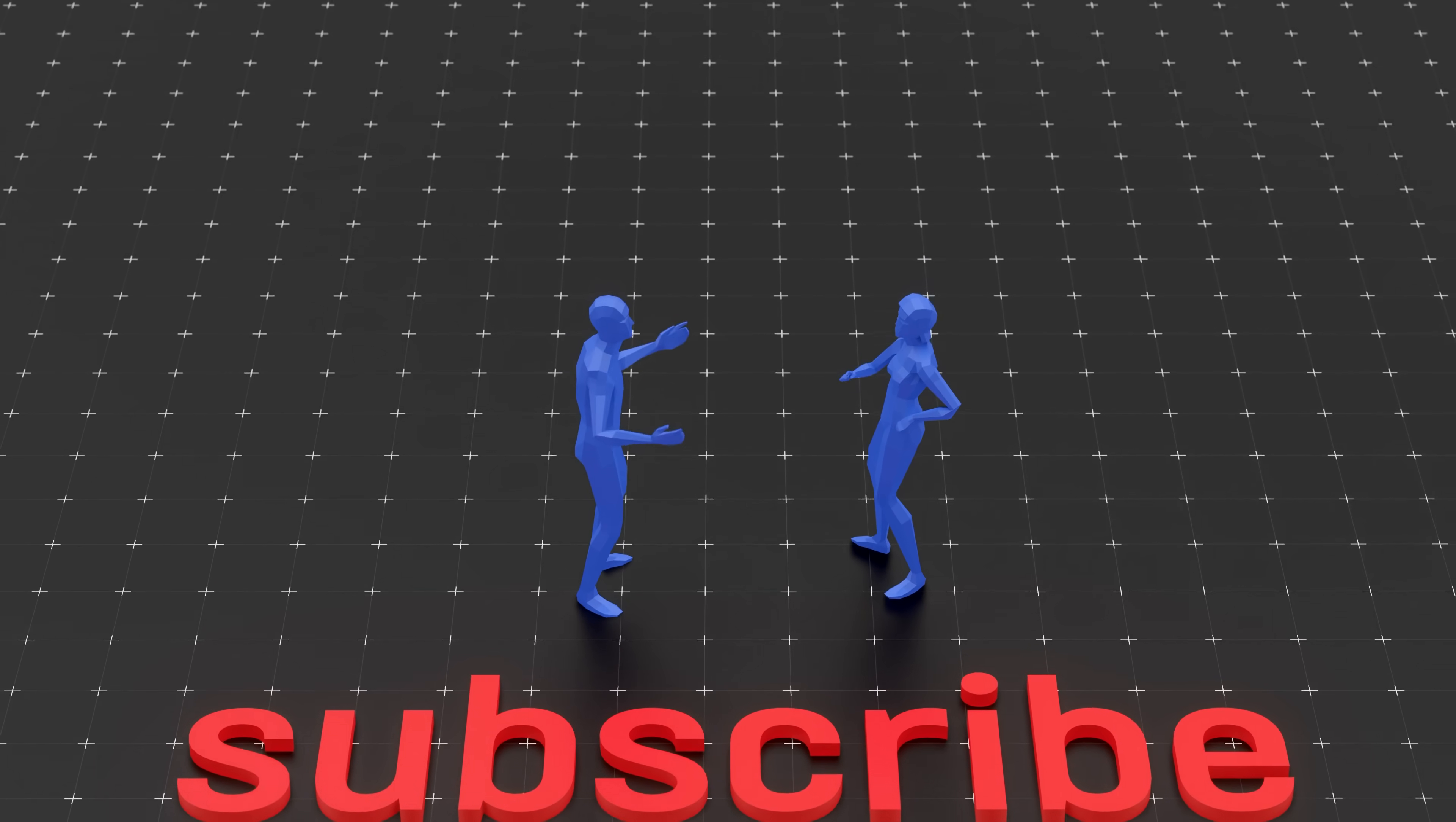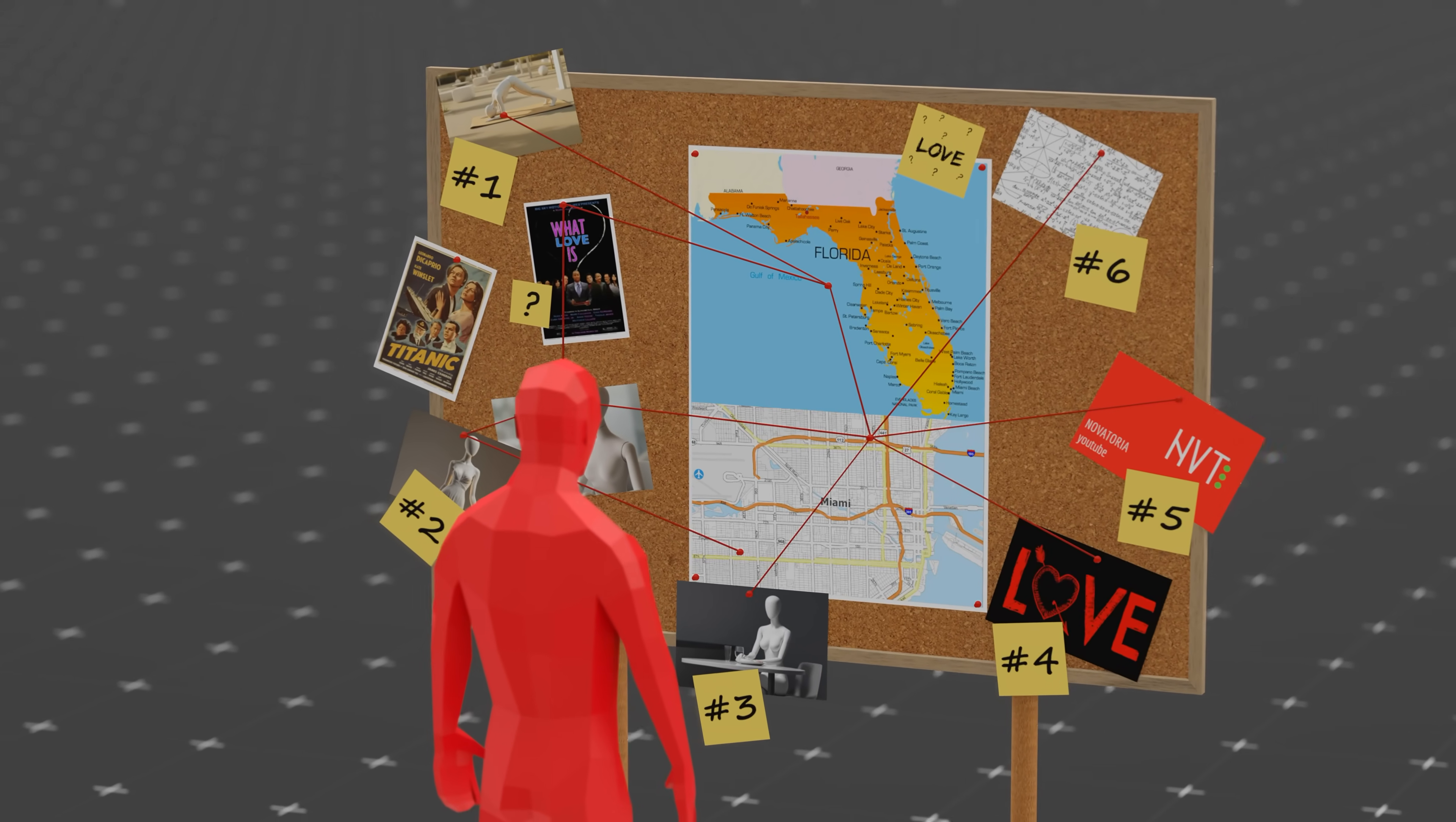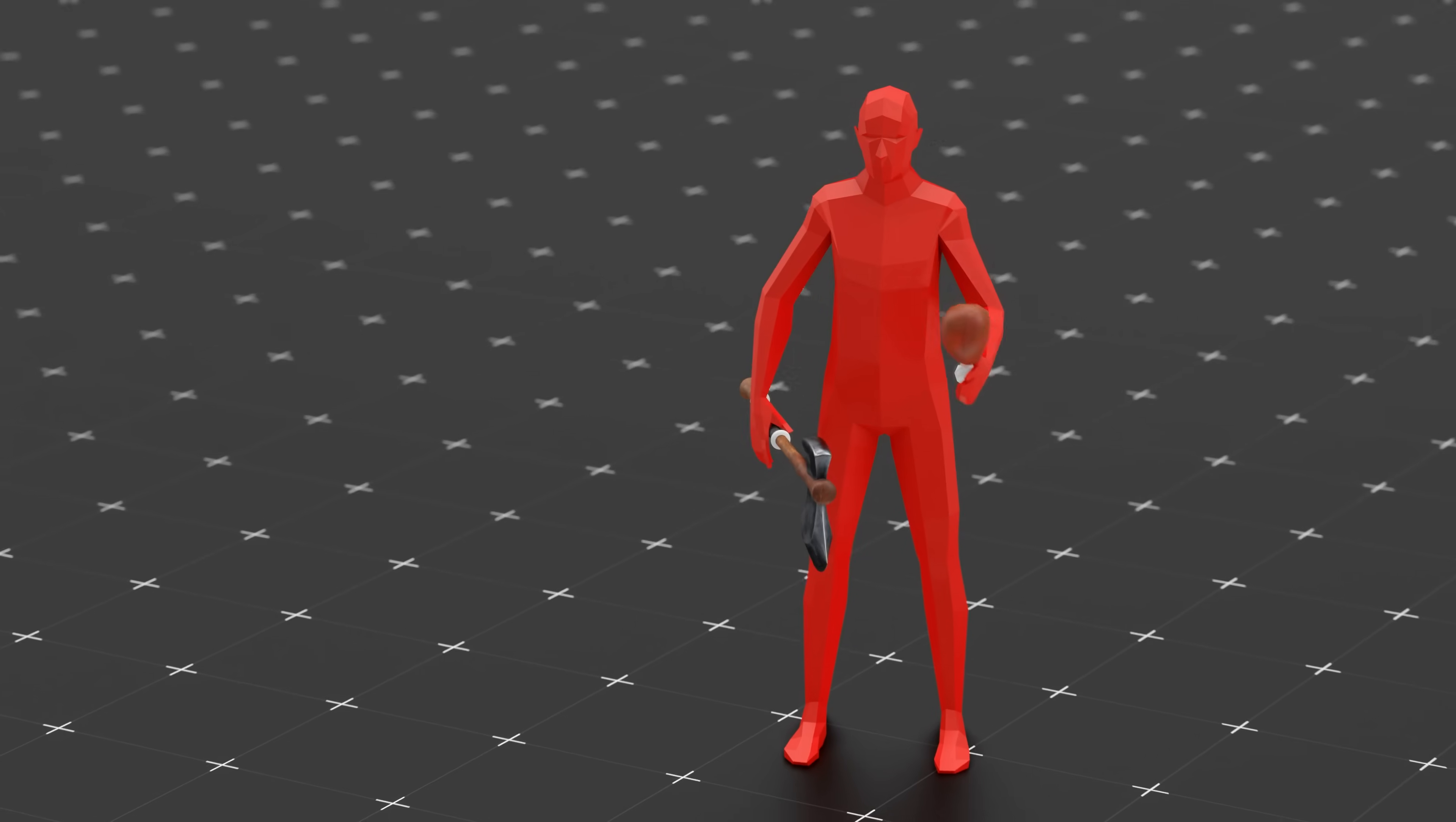Why? Confidence, boldness, risk-taking. These traits scream strong genes to your primitive brain, even if your logical brain is screaming run. So if you found yourself crushing on someone who feels like a bad idea, congratulations. Your evolutionary wiring is firing on all cylinders. Doesn't mean you should date them, it just means your brain still thinks it's 10,000 BC.